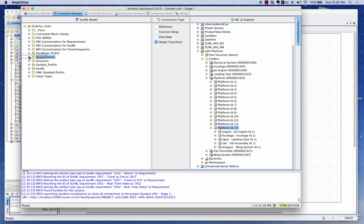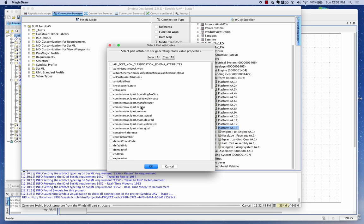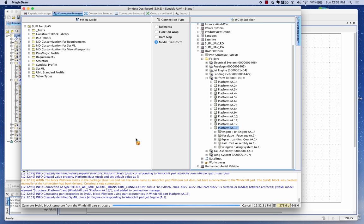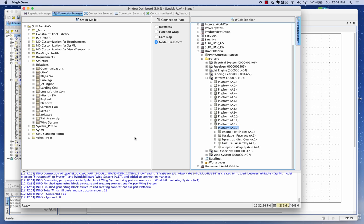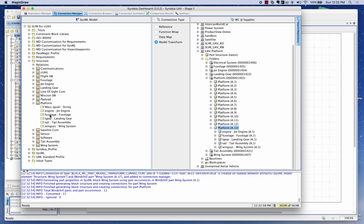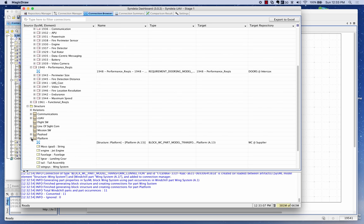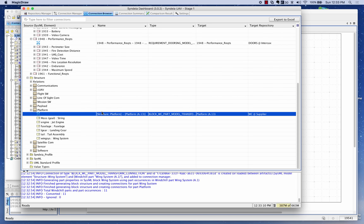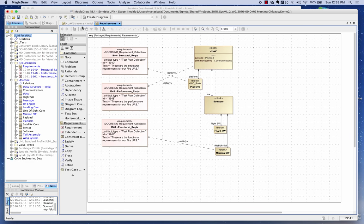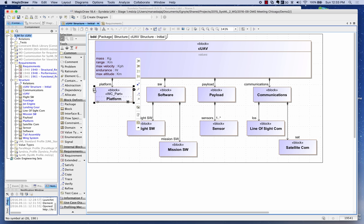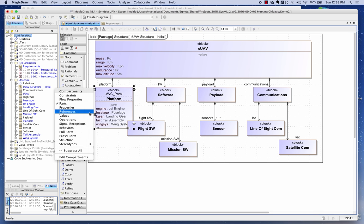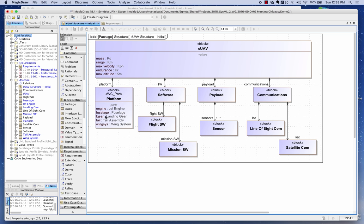I'm going to drag this platform over to the structure package. It's going to bring over the platform information and its children, including attributes — I want to pick up the gross mass as one of the attributes to bring over into my SysML model. Now if I look at my platform component, it has the fuselage, landing gear, and tail received from WinChill. These connections have been created, and I can see them in the structure. I can also see in the SysML model that this is now a WinChill part, and exposing its parts shows all platform parts.